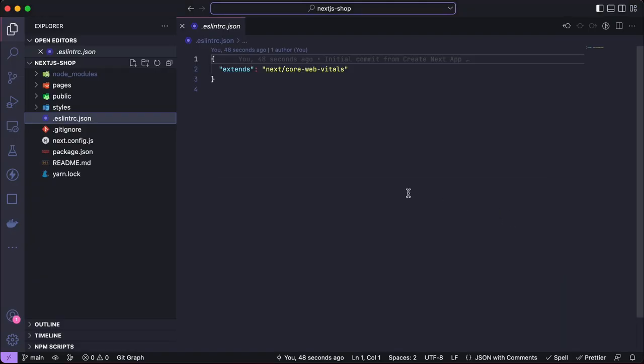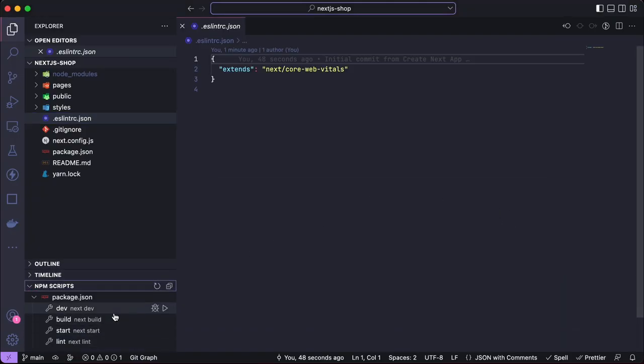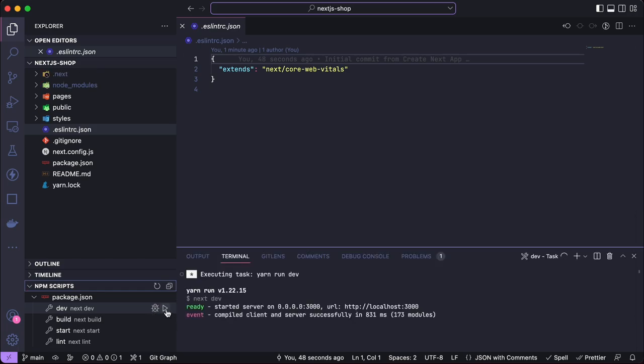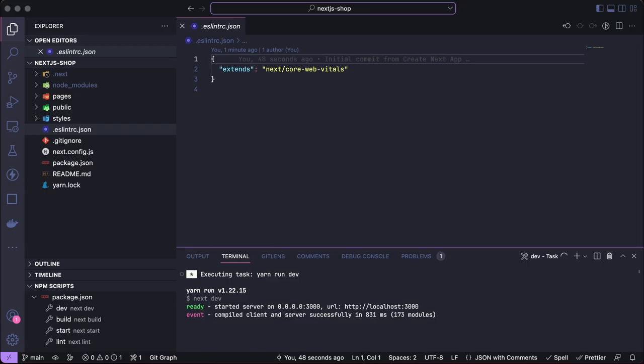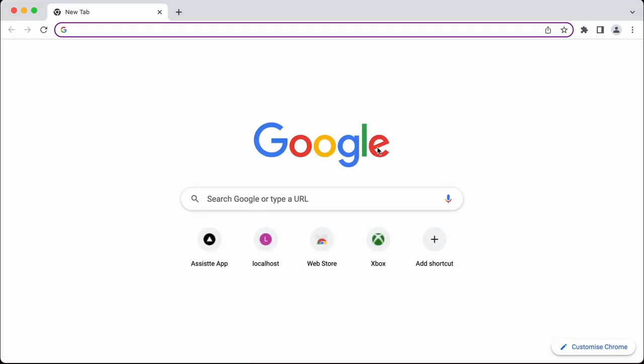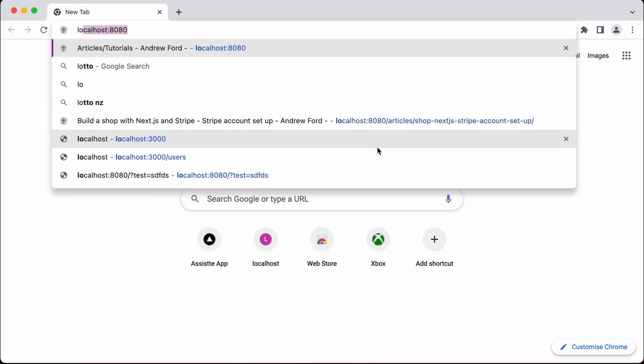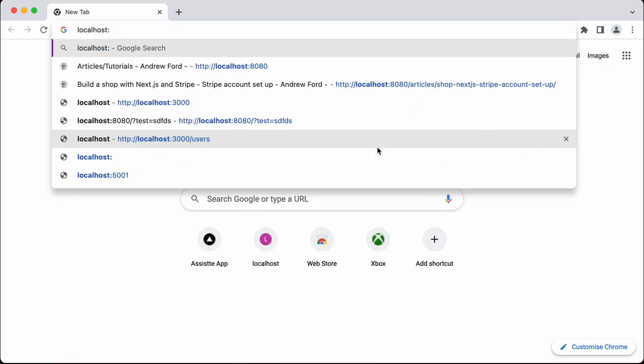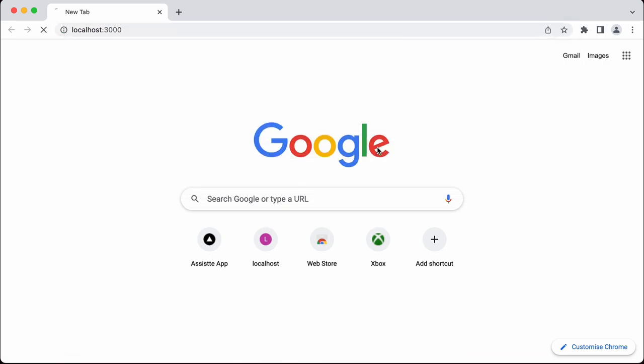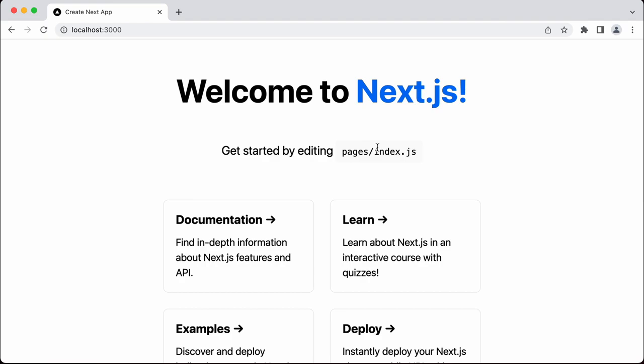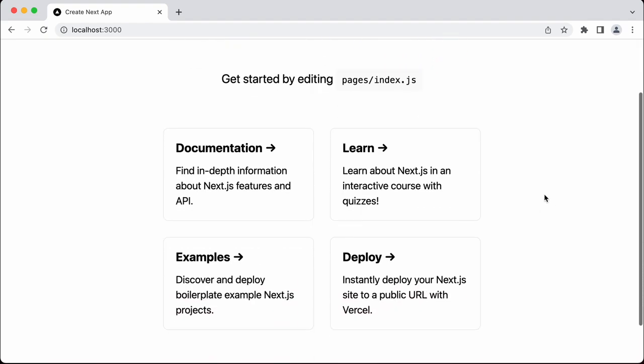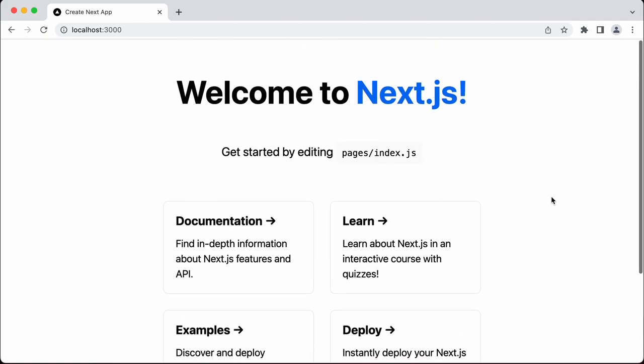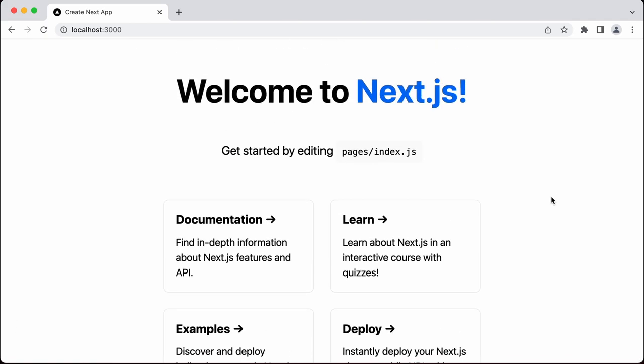Going back to our project, we've managed to create our new project. I need to run it from the npm scripts in VS Code. Now that is running, I'm going to open a Chrome browser and go to localhost:3000. This is the default page on Next.js - we've got some links already set up for us.